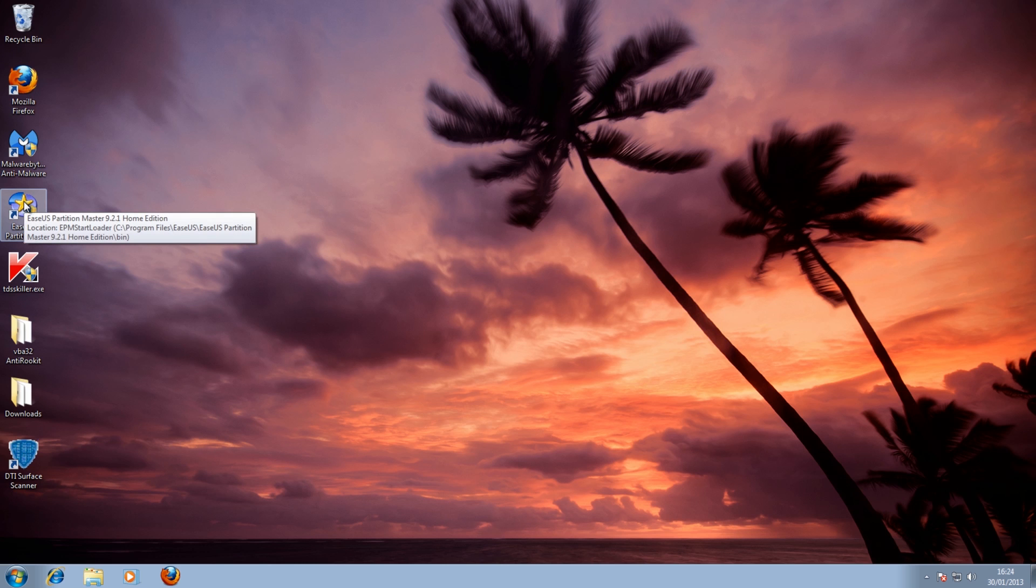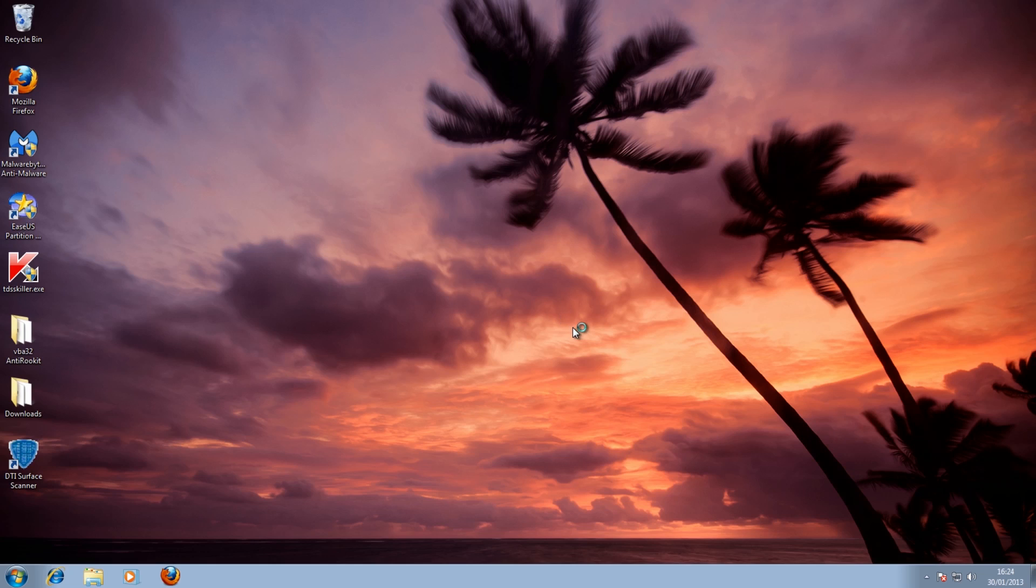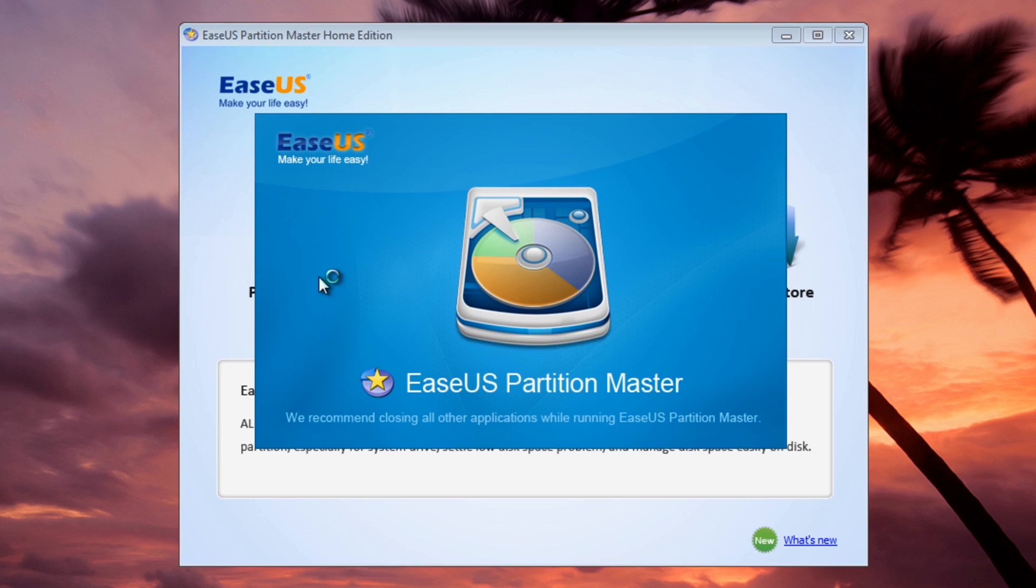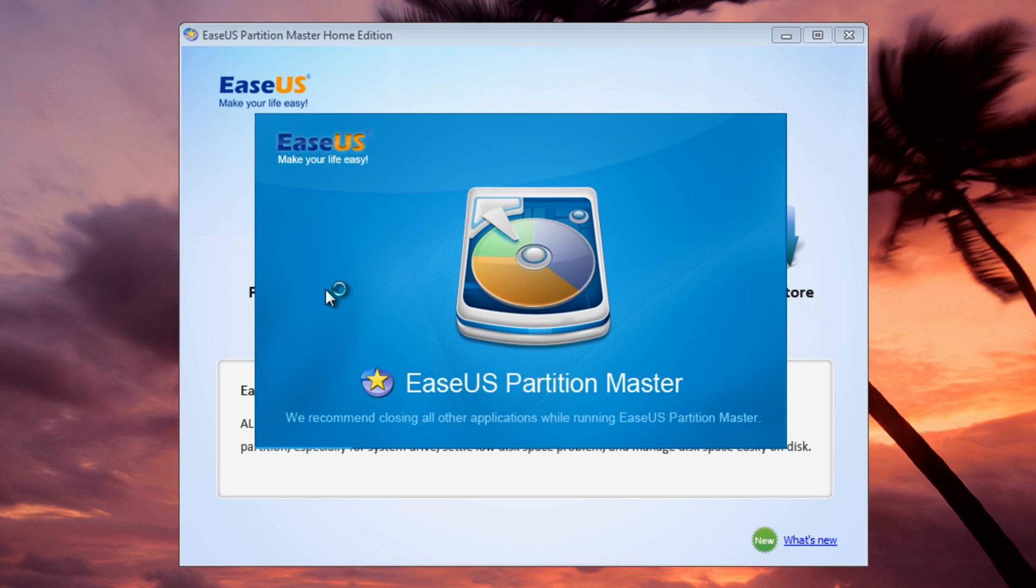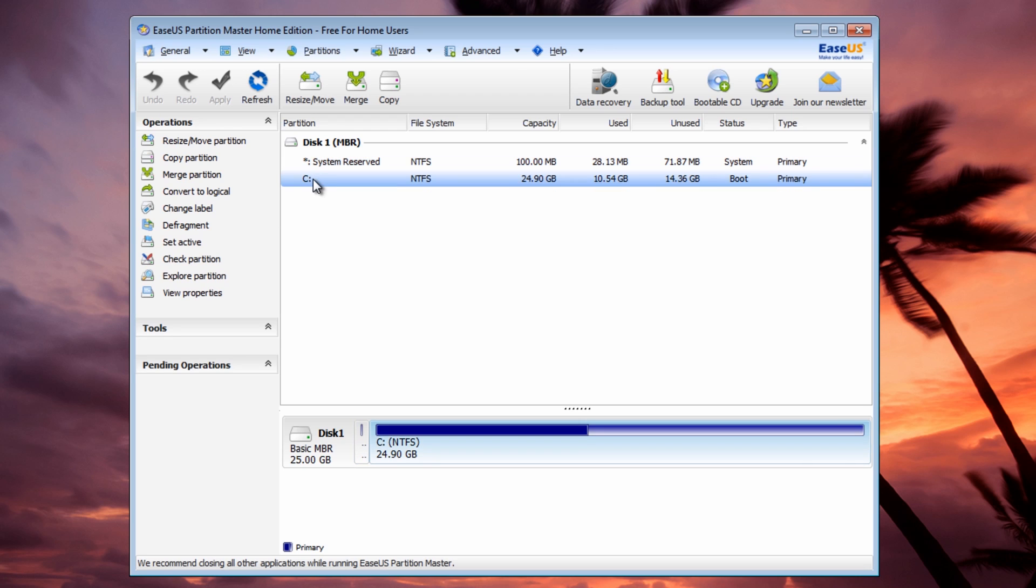There are other tools out there you can use. One really good tool for home users is the ESUS partition master tool, it's a home version. You just open it up, click on partition manager, and select the drive that you want to test. If we want to test the C drive here, come down to check partition.